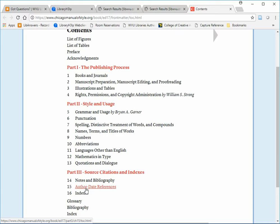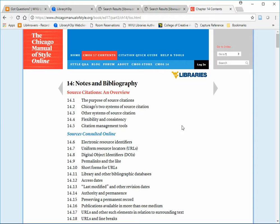Do not use Chapter 15, Author-Date References. This format is utilized by social sciences and science subjects. Chapter 14 provides guidance on formatting both footnotes and bibliography entries.